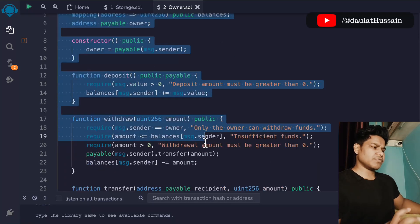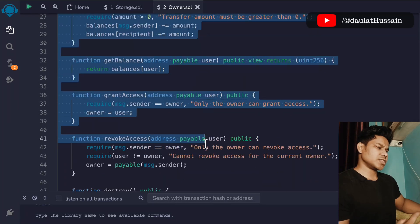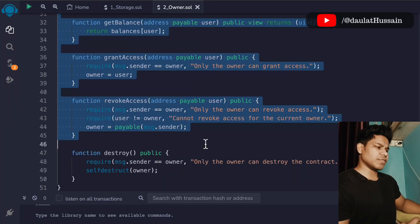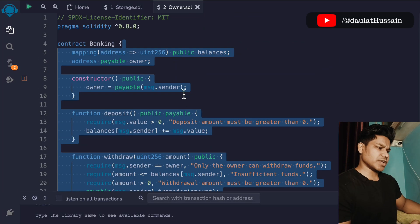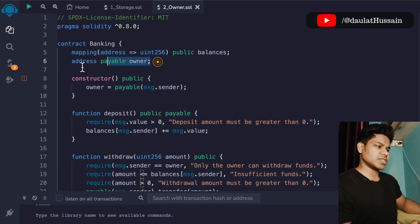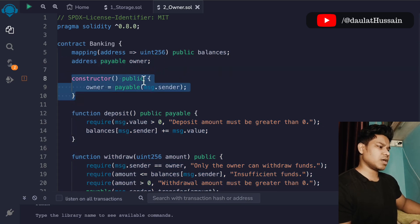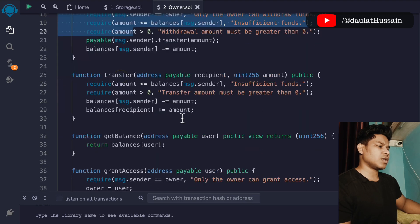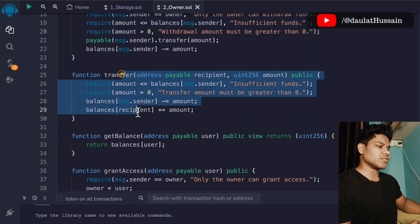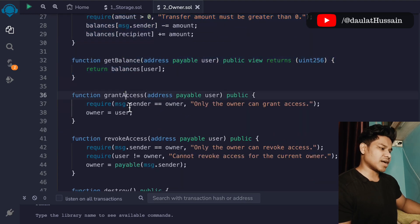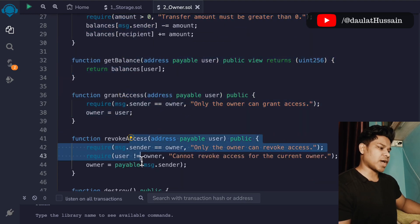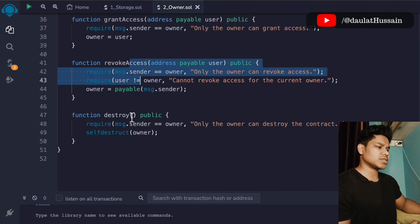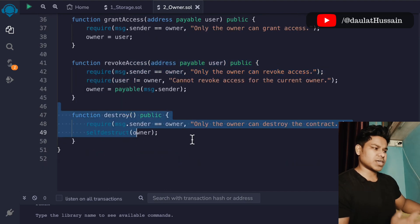This is the contract we had written for the banking industry. You will find all the functions included in this banking system. We have our state variable, our constructor, a deposit function, a withdrawal function, a transfer function, a get balance function, grant access, revoke access, and a self-destruct function to destroy the contract.